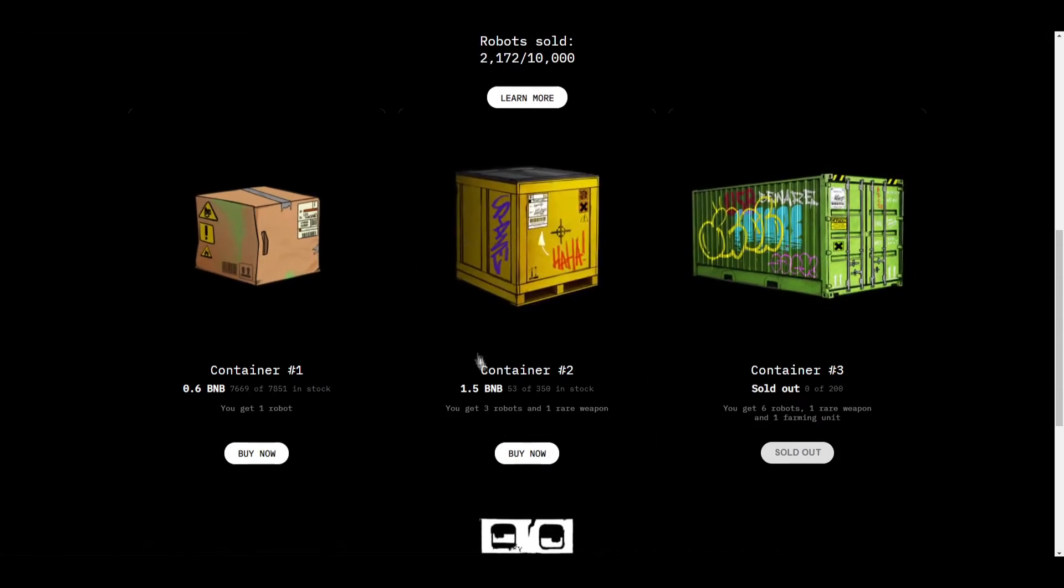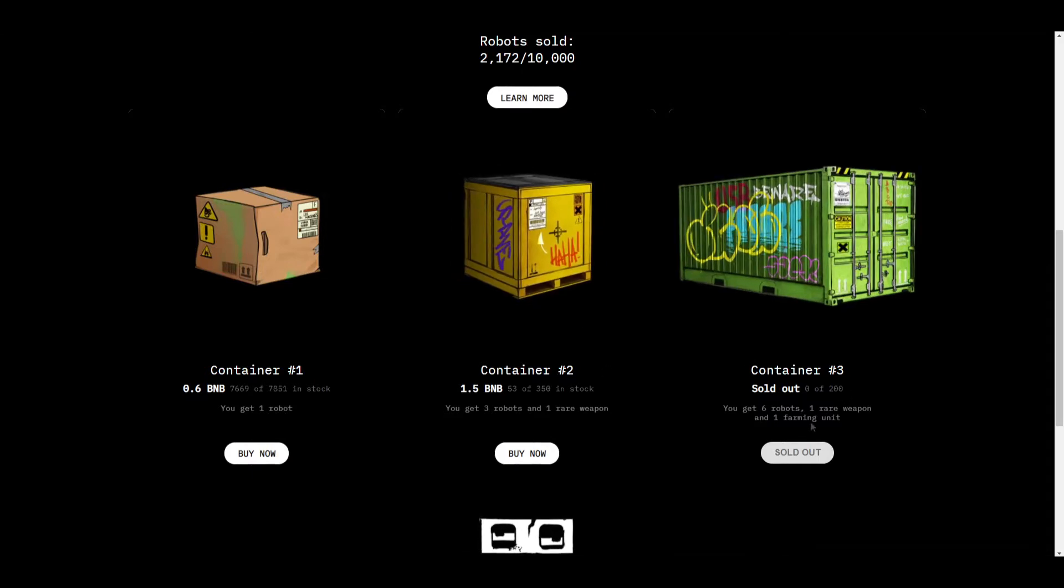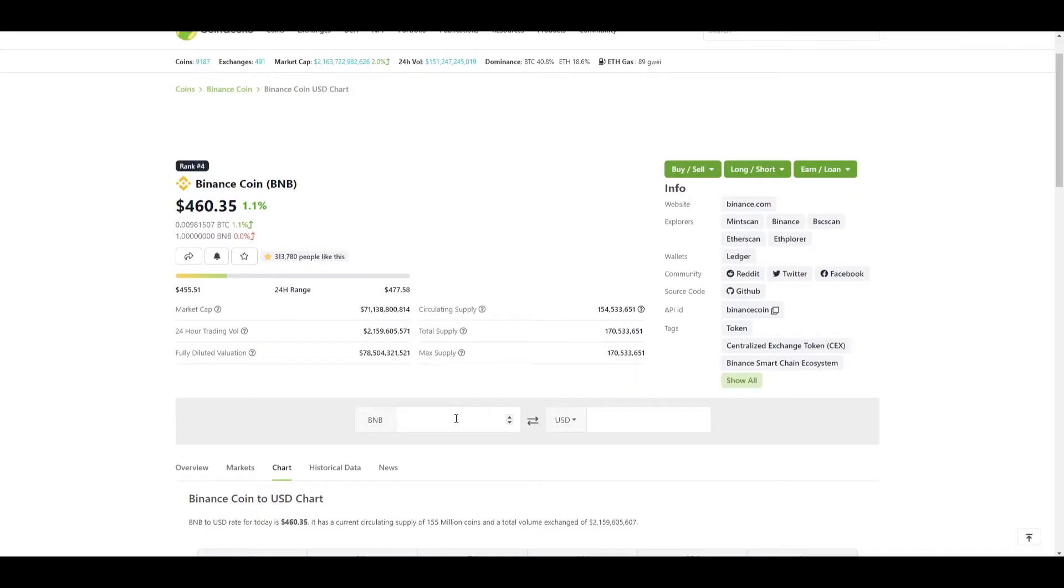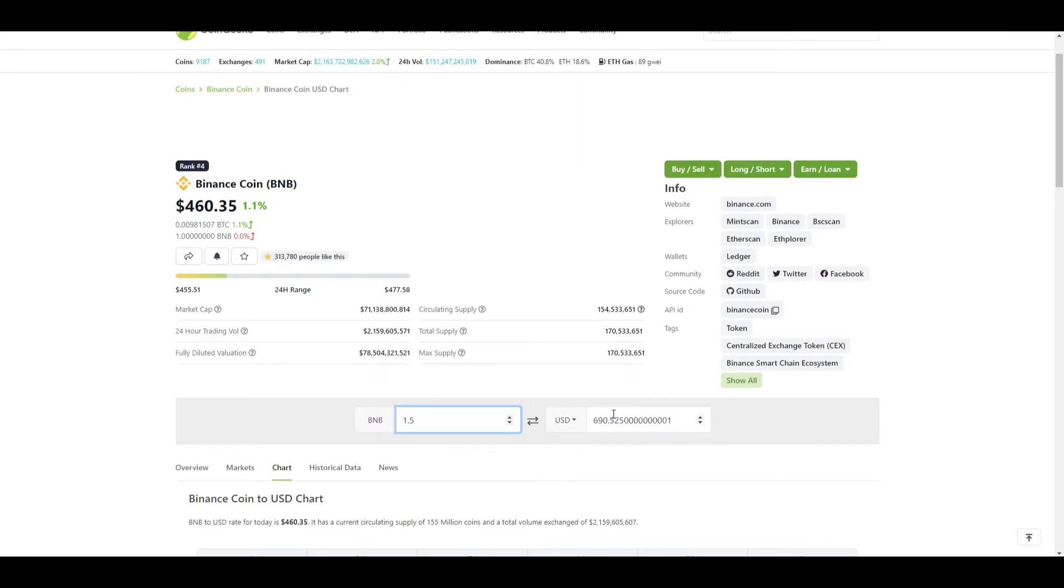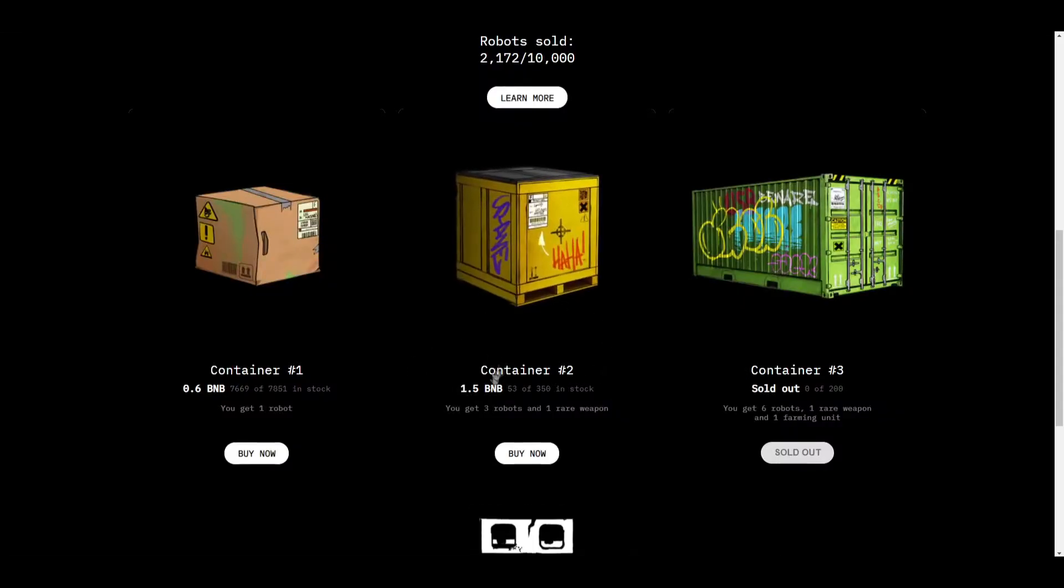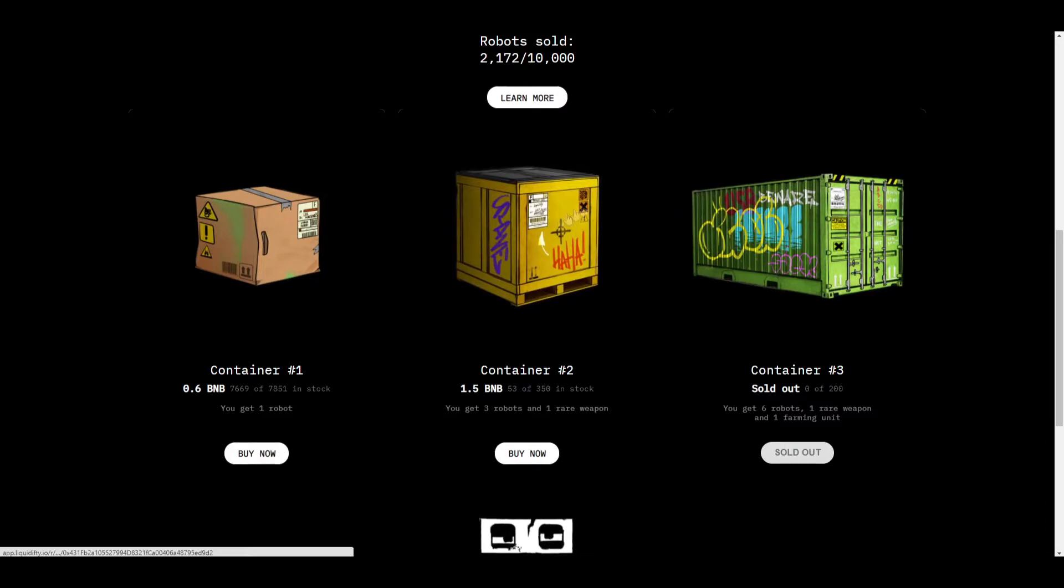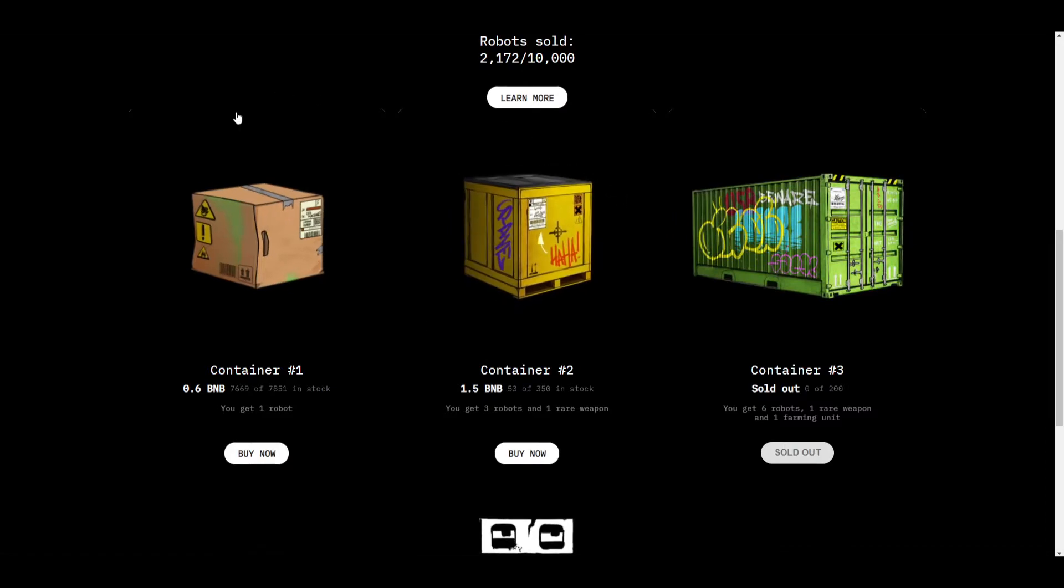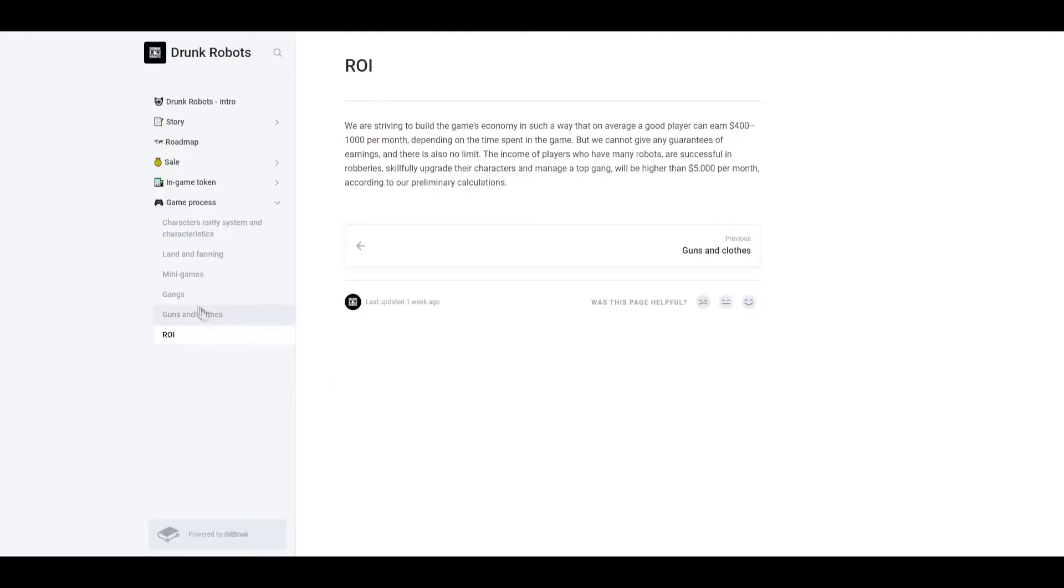Now how much is three BNB? It's around $1,381, so that's how much the container number three was worth. And then 1.5 BNB, so $690, that's how much container number two is worth right now. Now look, it's 53, 53 left now.